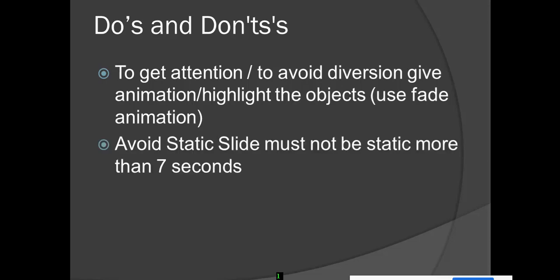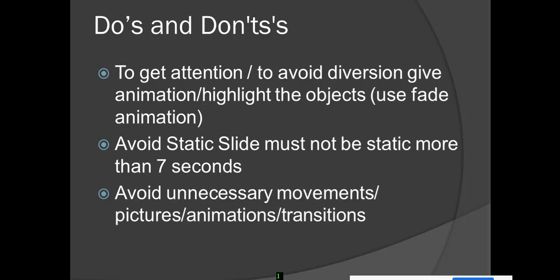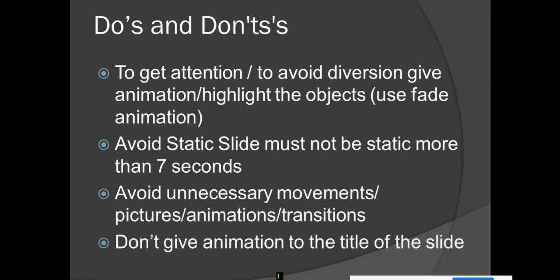Avoid static slide. A slide must not be static for more than 7 seconds, otherwise it will distract the learners. Avoid unnecessary movements, pictures, animations, and transitions. Don't give animation to the title of the slide. It is very important - if you are preparing a slide for video preparation or any PPT presentation, don't give animation to the title of the slide.